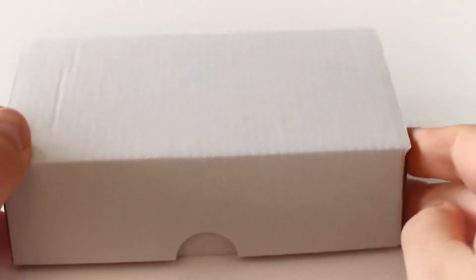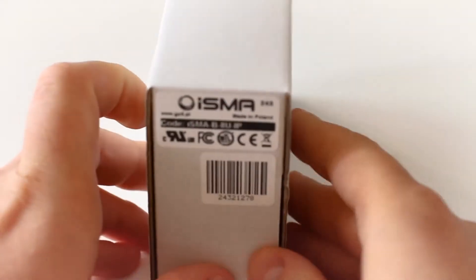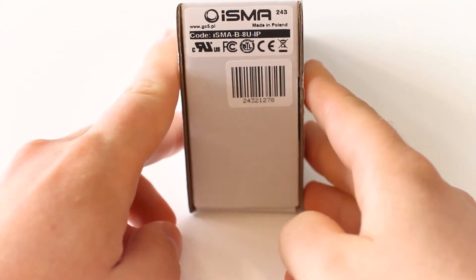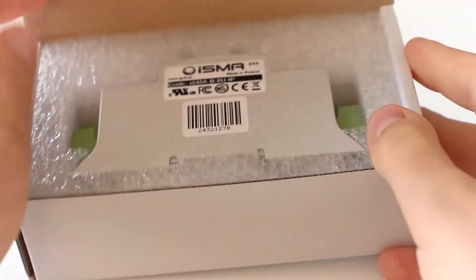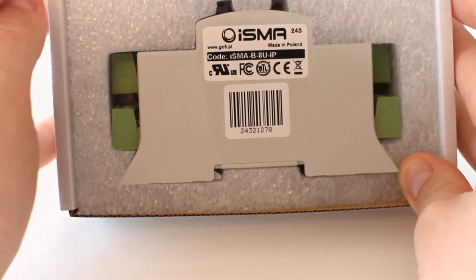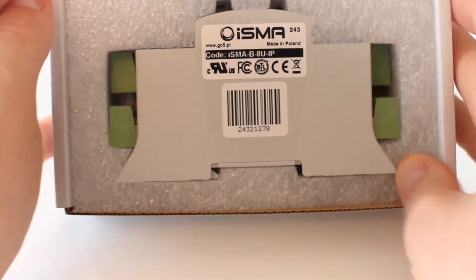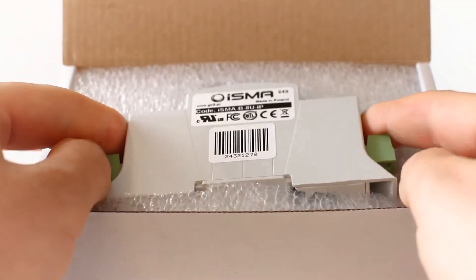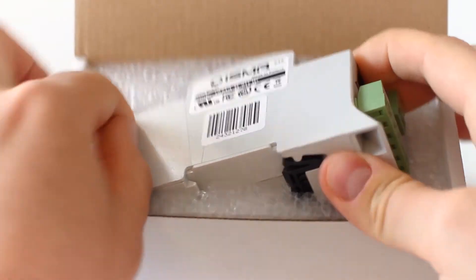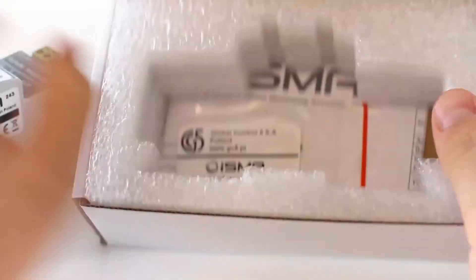ISMA mini-series I.O. modules are well packed in a carton box with a name and a serial number sticker on the side of the box. Inside, you will find the module itself with the same serial number as one on the box. Let's take out the device and focus on the inside.